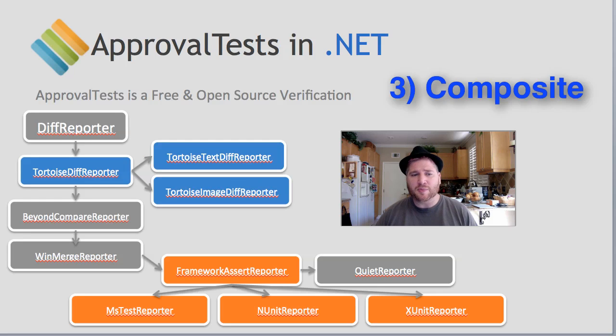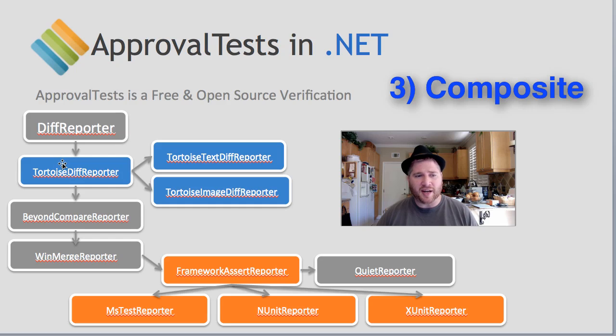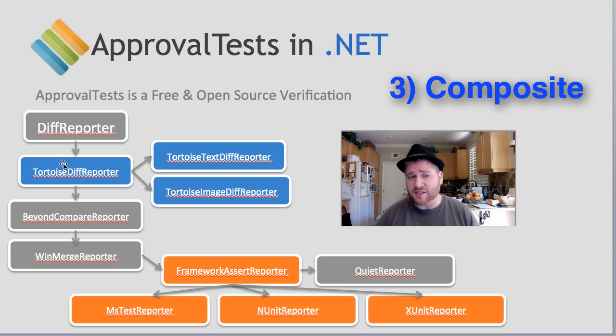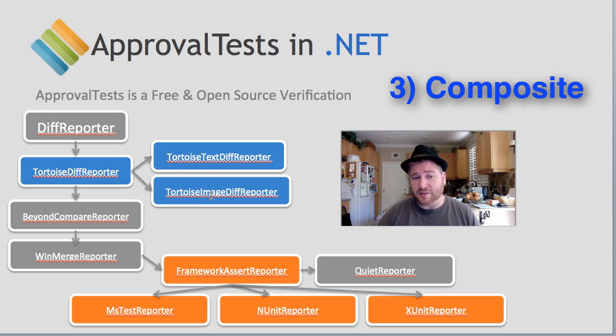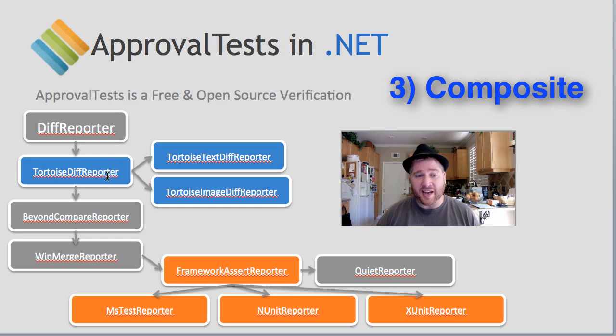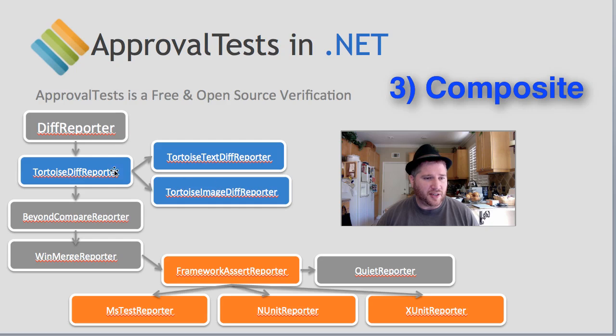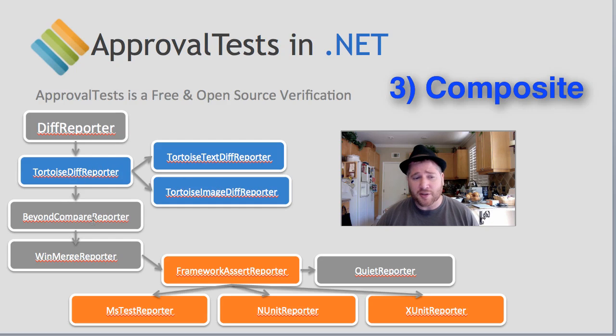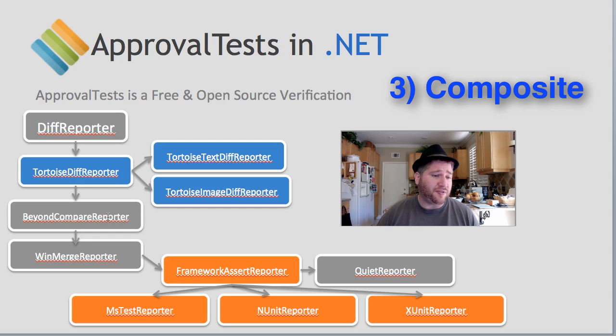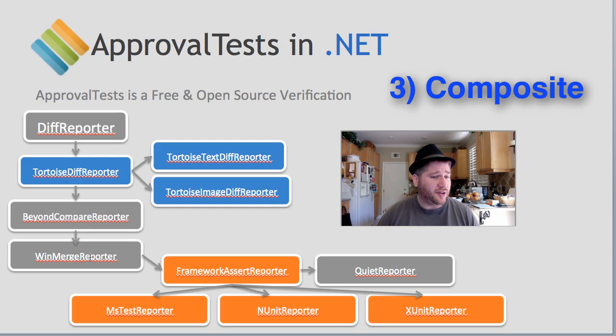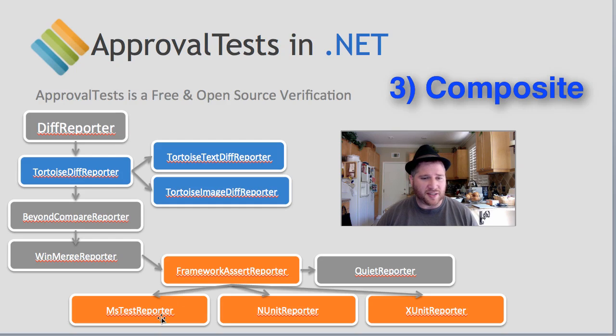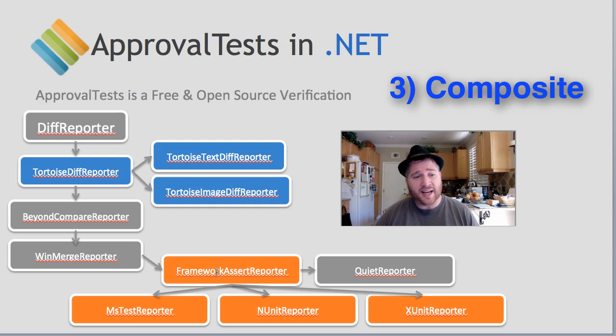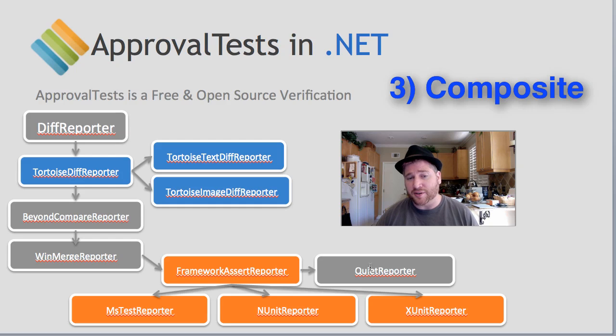Here's the DiffReporter drawn out. The DiffReporter is a composite of the TortoiseDiffReporter, which in and of itself is a composite reporter. It's a composite of the TortoiseTextReporter and the TortoiseImageReporter. So if you have TortoiseDiff on your system and it's a text, it will go here. If it's an image, it will go here. If you don't have it, it will fall through to the Beyond Compare reporter. If you don't have that, it will fall through again to the WinMerge reporter. If you don't have that, it will fall through again to the Framework reporter, which as we already saw was a composite of these three reporters. And if you don't have any of that, it will fall through finally to the Quiet reporter.